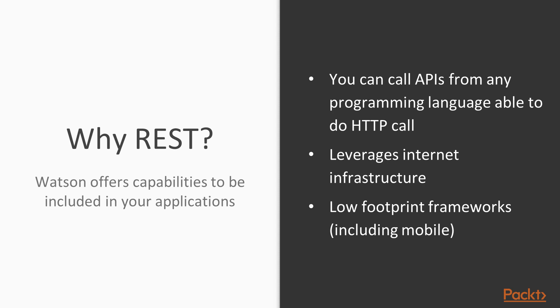The second point of importance is that REST leverages the Internet infrastructure, so it takes advantage of the firewalls, the routers, and all the infrastructure that was built for viewing web pages. It's also available to be used in the calling of application programming interfaces, APIs, over the Internet.